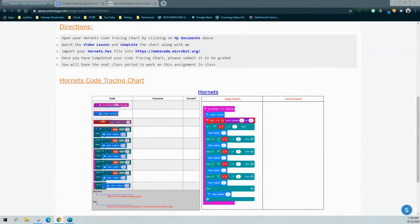Today we're going to continue with Activity 1.4 code tracing. We're going to look at a new program called the Hornets. The Hornets is going to be a little different than previous activities because it's going to use variables. Variables are basically a placeholder — we can store information within them, whether that be strings, numbers, or even boolean logic such as true and false. We'll be code tracing and finding bugs while also tracing those variables along the way.